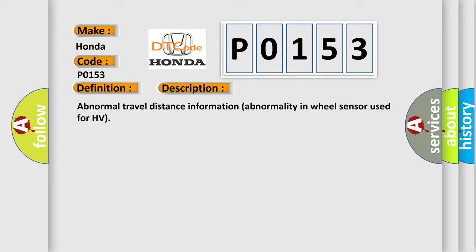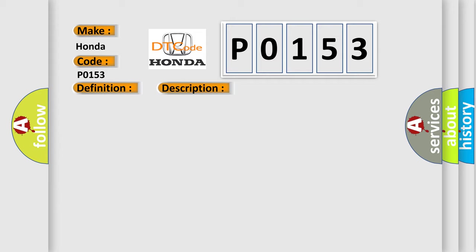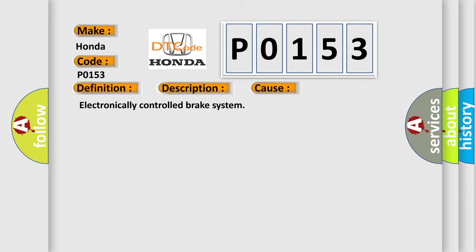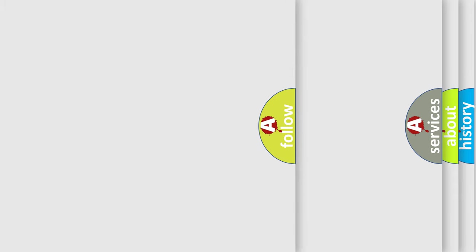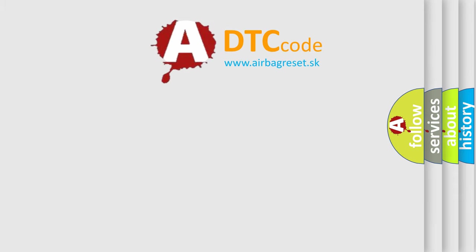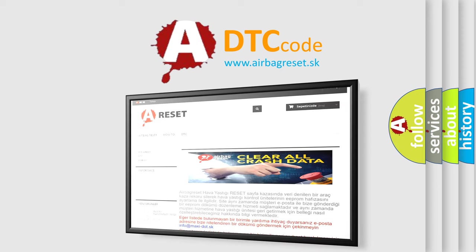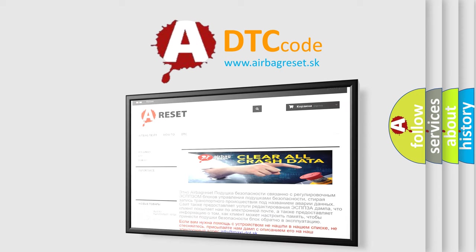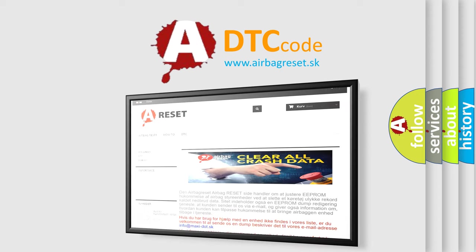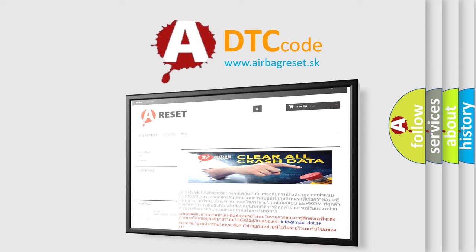This diagnostic error occurs most often in these cases: Electronically controlled brake system. The Airbag Reset website aims to provide information in 52 languages. Thank you for your attention and stay tuned for the next video.